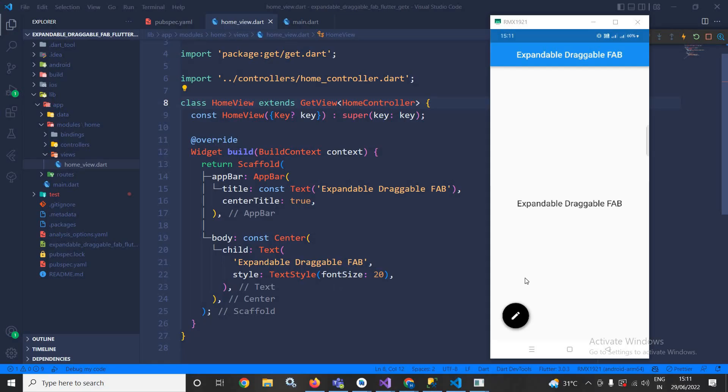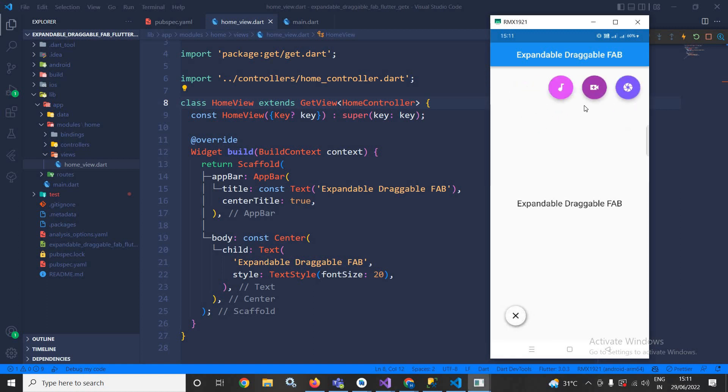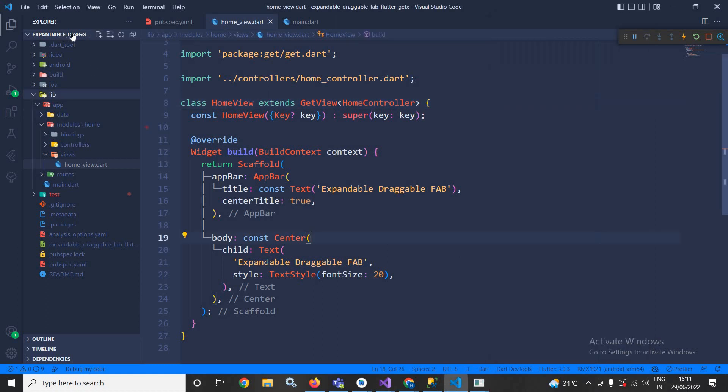Hi my name is Amar. In this video I will discuss draggable expandable FAB in Flutter using GetX. As you can see in the output here, if I click then these three children FABs are coming and it is very much possible to drag this FAB. How to achieve this I will discuss today.